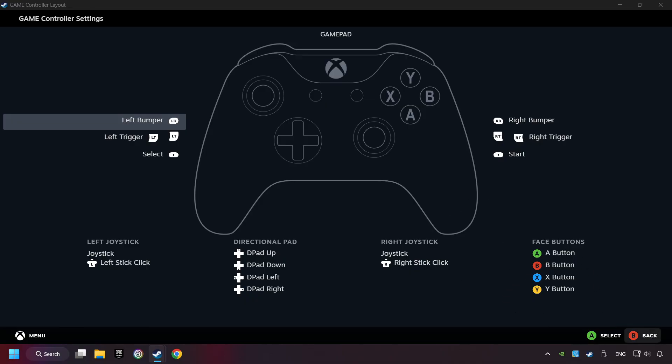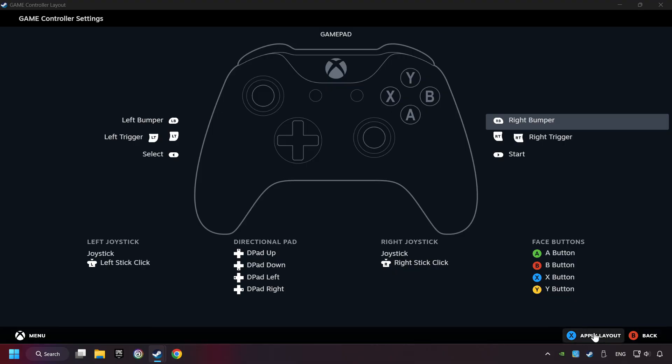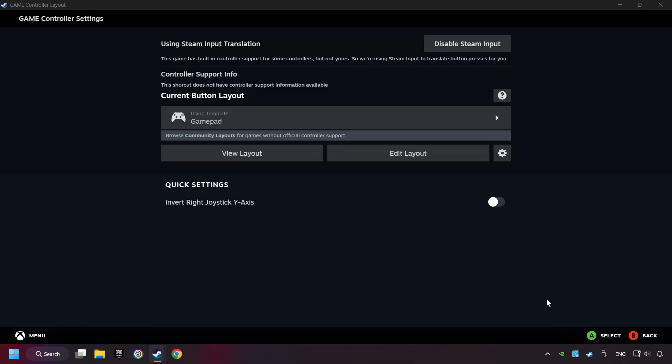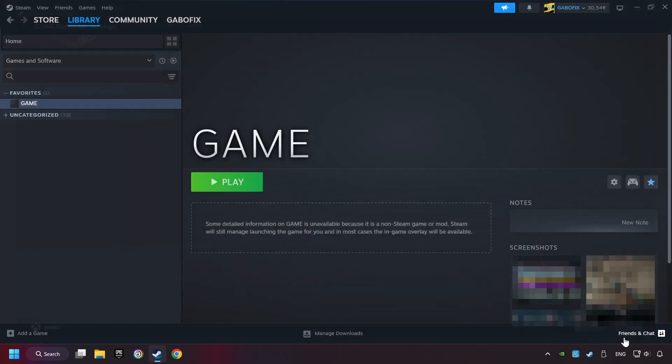Go back, and apply Layout. Go back one more time, and finally you're ready to play the game.